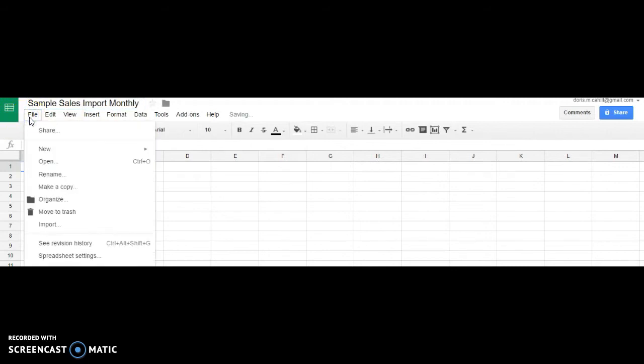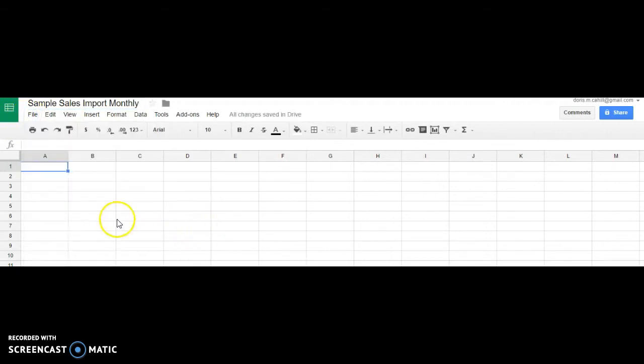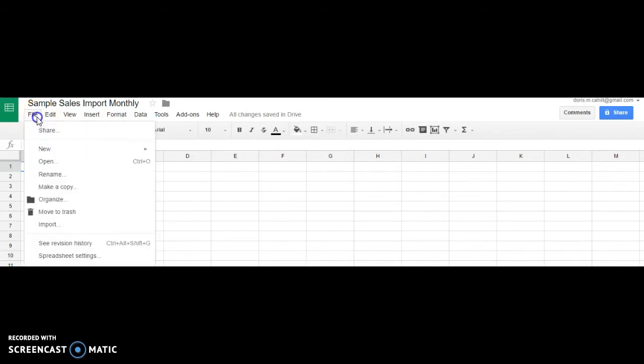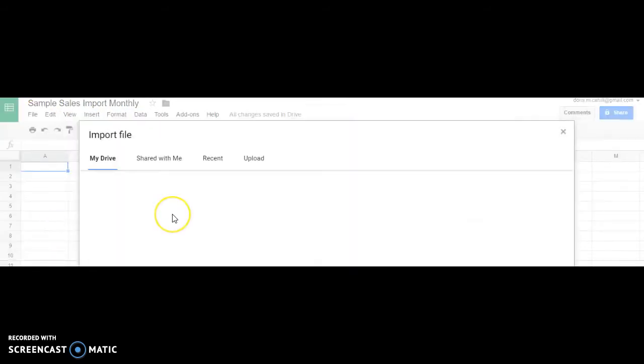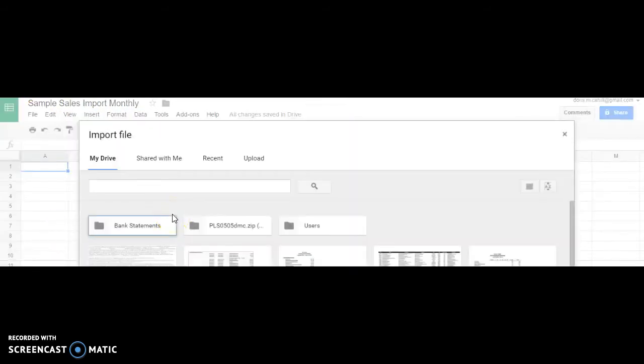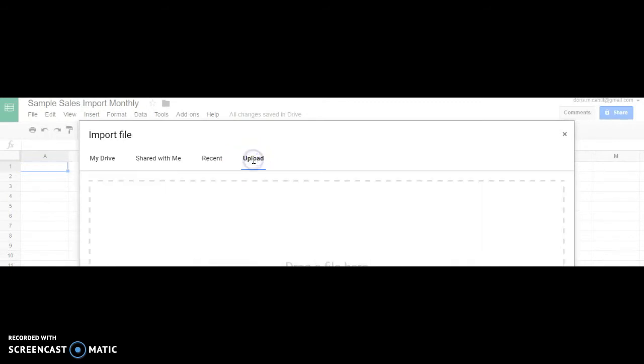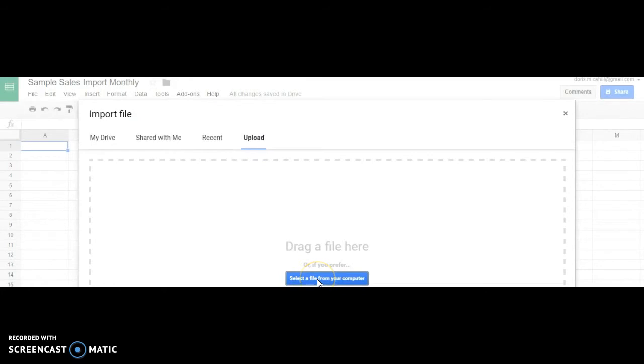So when I go to Import, I'm going to look at my Upload. I'm going to upload that text file that I was just working on.